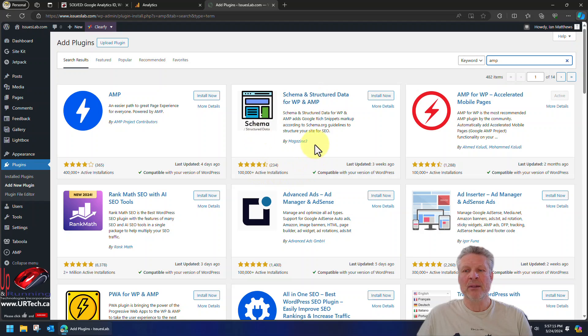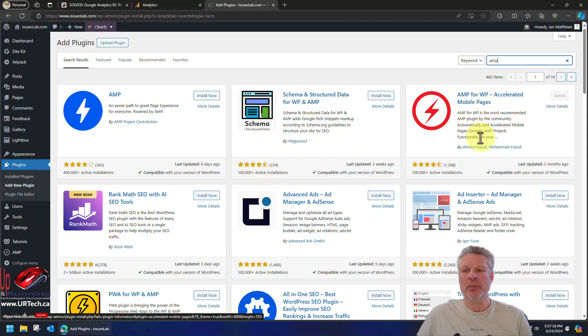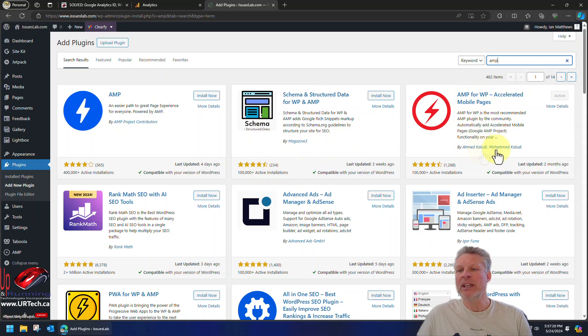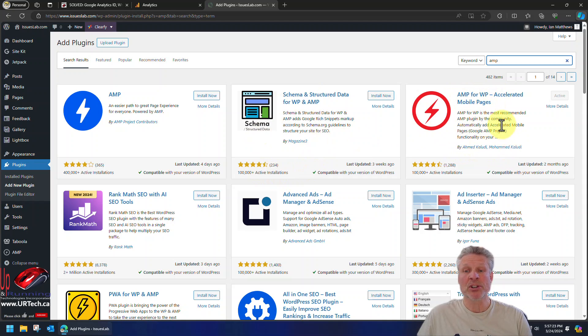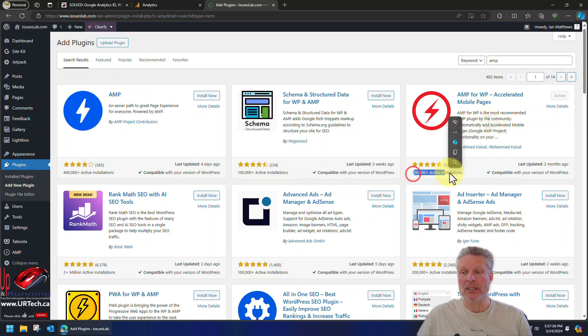And there's a ton of them that are AMP related. We've tried a number of them. The one we've settled on is AMP for WP by this Ahmed Khaloudi gentleman, and it seems to work just fine. It's free and you can see it's pretty popular.